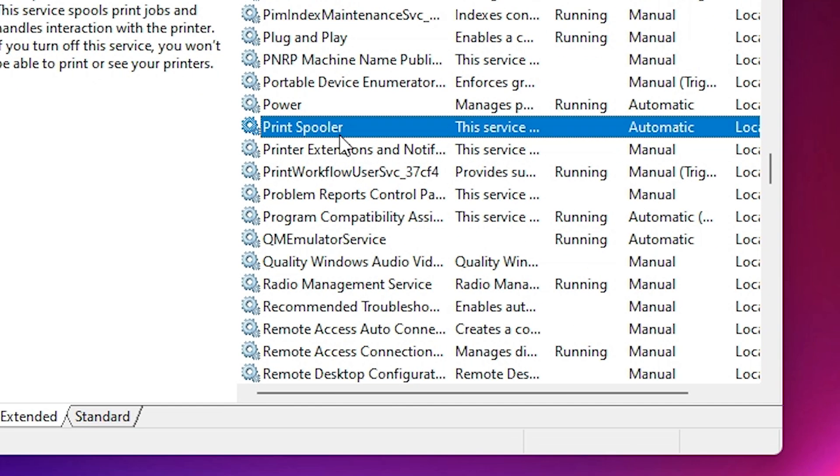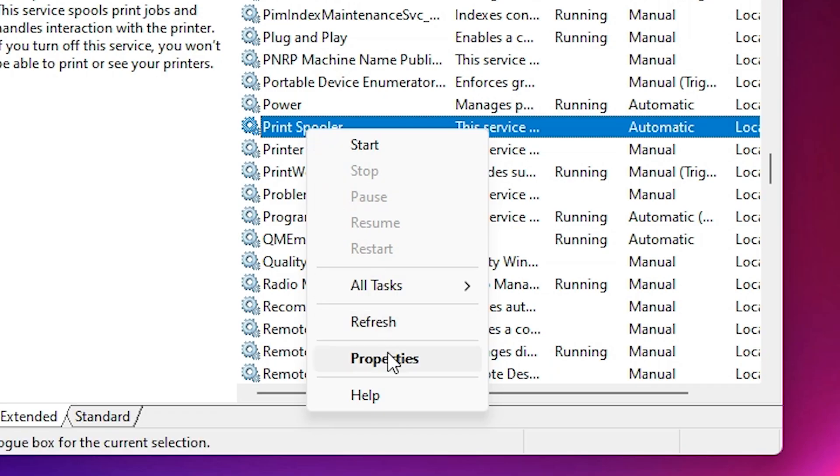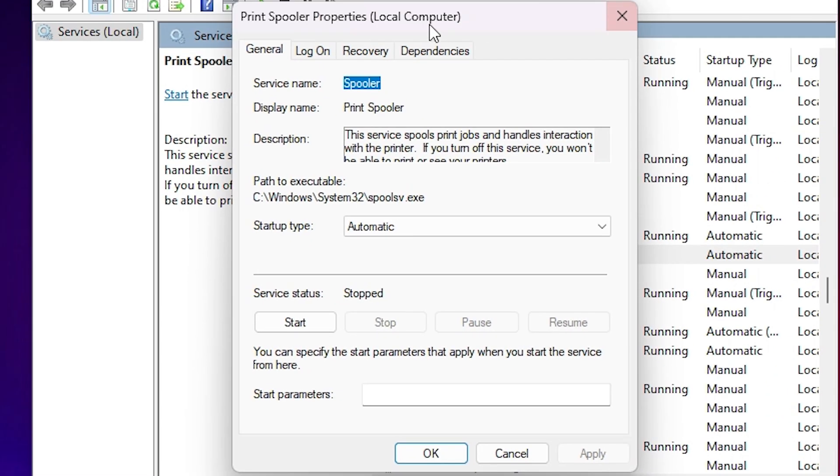Right click on the print spooler. Here we find properties. Click on the properties. In properties here we find many options. Go to the recovery. Click on the recovery.